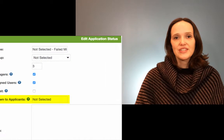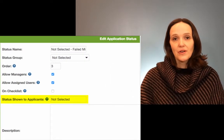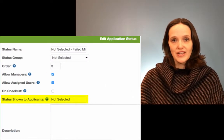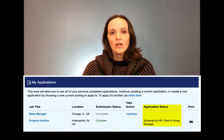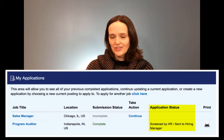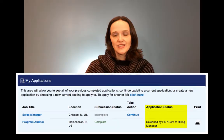Once enabled, admin users will see a new field when adding or editing status codes called "status shown to applicants." Likewise, candidates, once they've logged into their HireCentric profile, will see a public-facing version of your internal status codes assigned to them. Thanks, and have a great day.